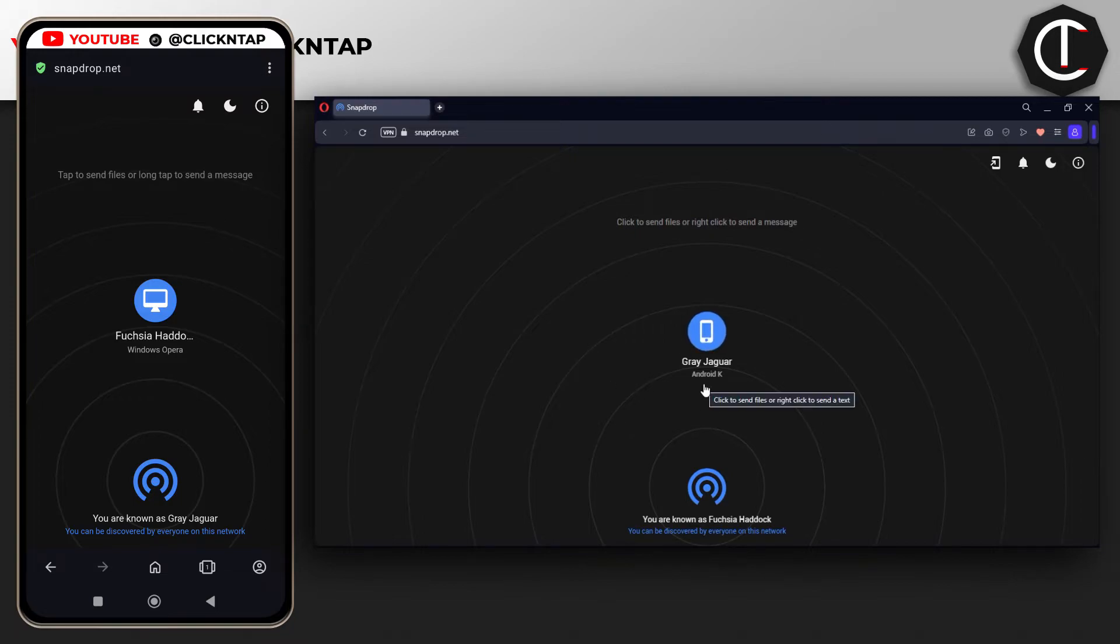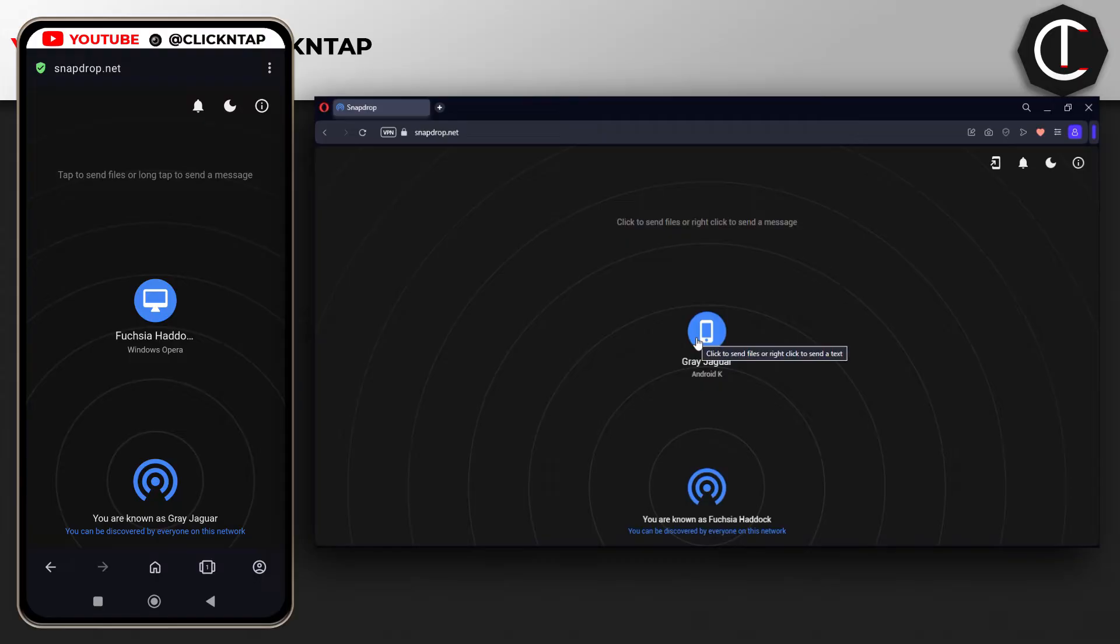You're going to see an icon for each device. On my phone, you can see it's showing a PC, and on my PC, it's showing the icon of a phone.